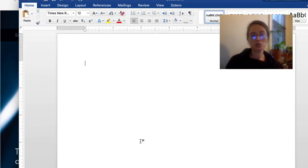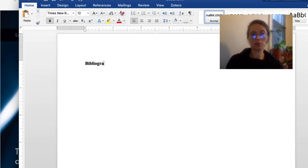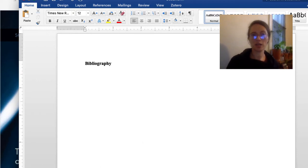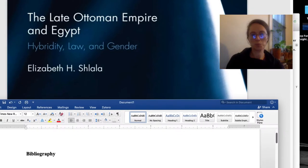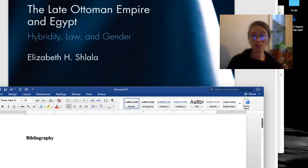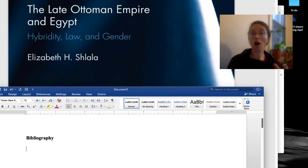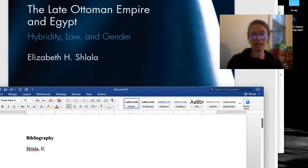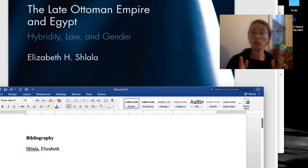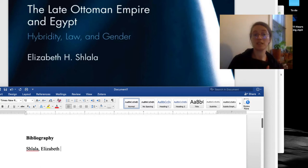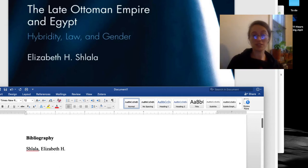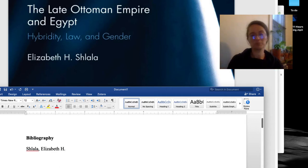So to do a bibliography, you want to type in the word bibliography. I put it in bold. I'm hitting enter twice, and now a Chicago citation starts with the author if that author is known. So I'm going to put in the last name, and then the first name, and then you want to respect how the author has their name displayed. So if the middle initial is there, you should put it in. If it's not there, don't worry about it.